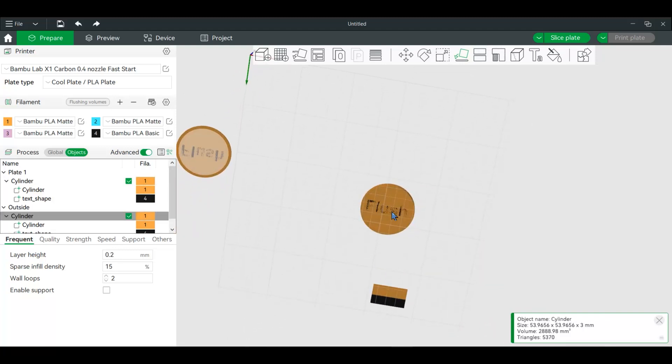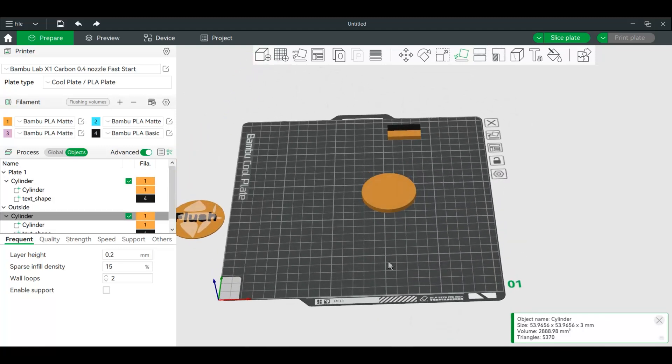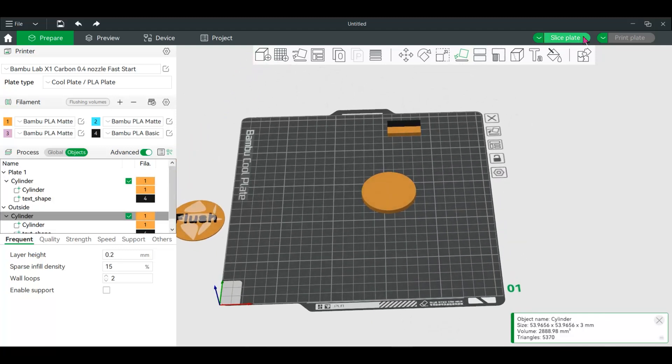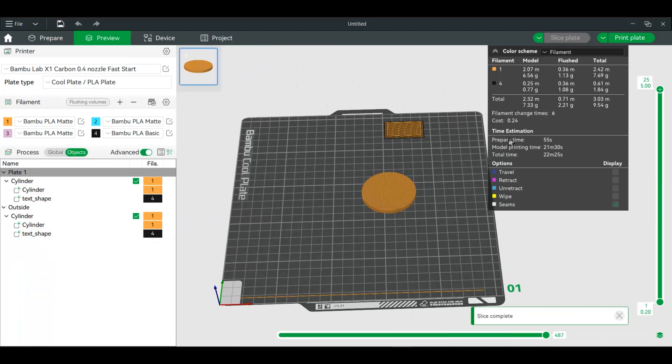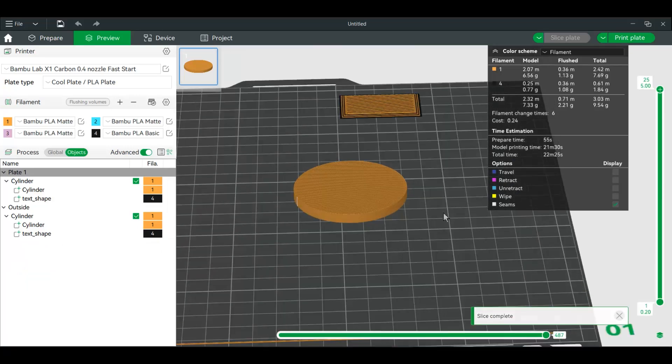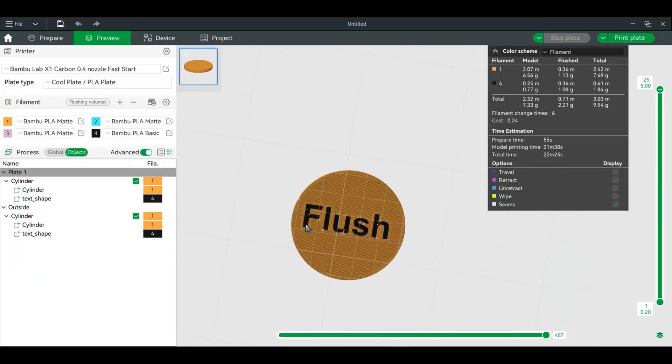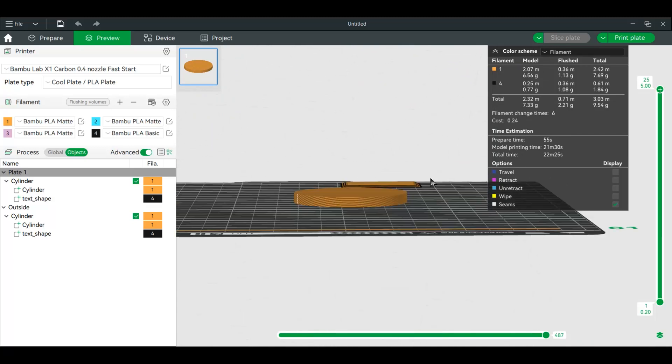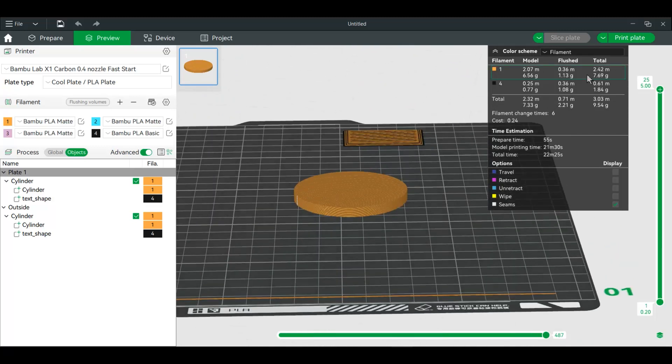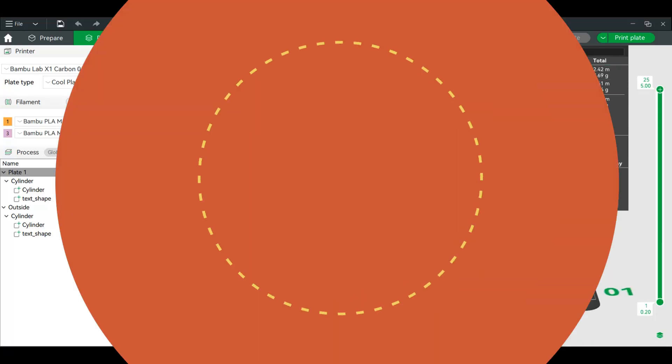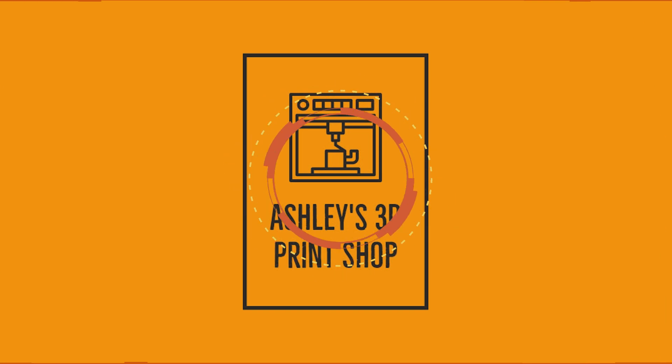I'll show you what it looks like at the bottom. Now we have it flush to the plate, so of course you can then slice and print. All right, if you have any questions leave them in comments. Thank you.